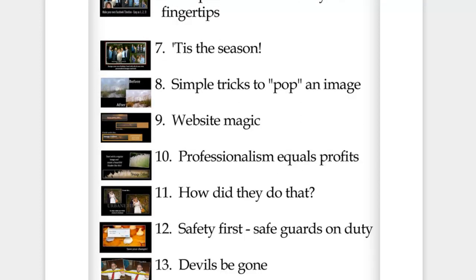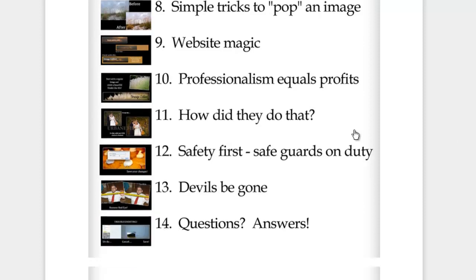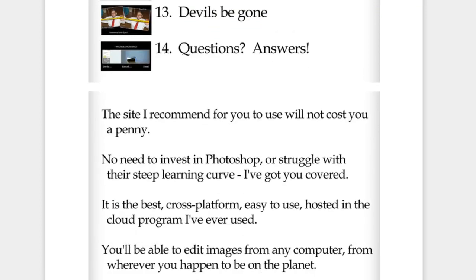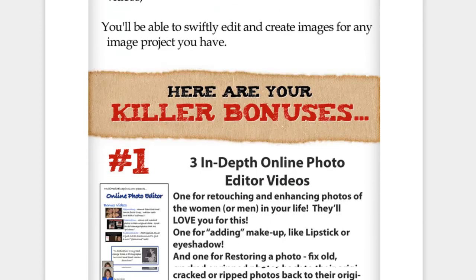She also shows you different tricks and features on how to make images pop, how to create a header for your website — you can do a regular header or a collage. She goes into every aspect of how to use the software and the different things you can use it for.